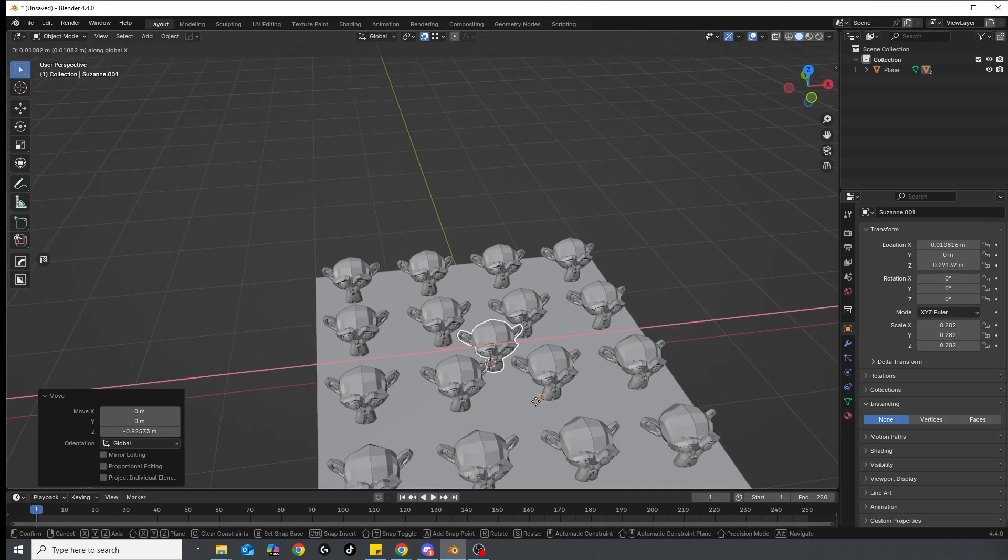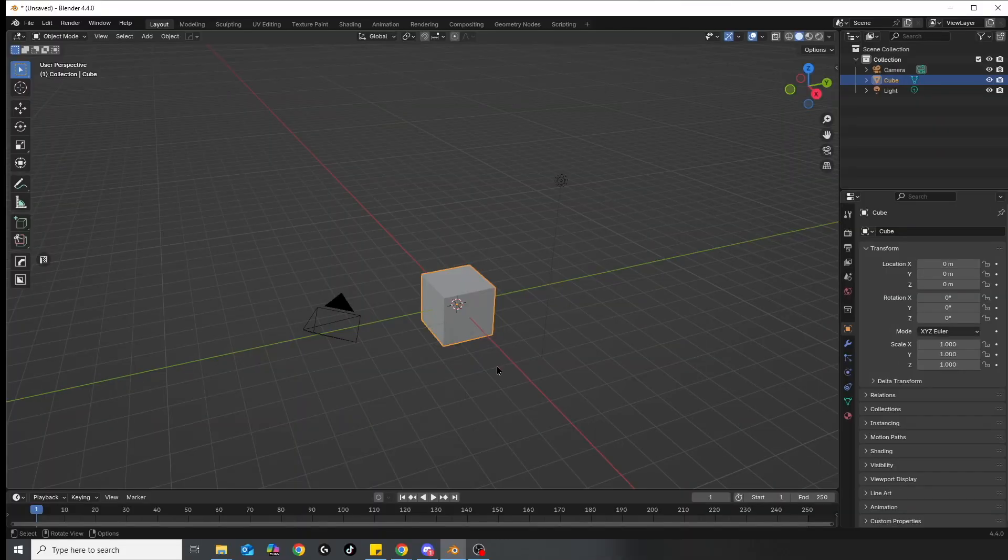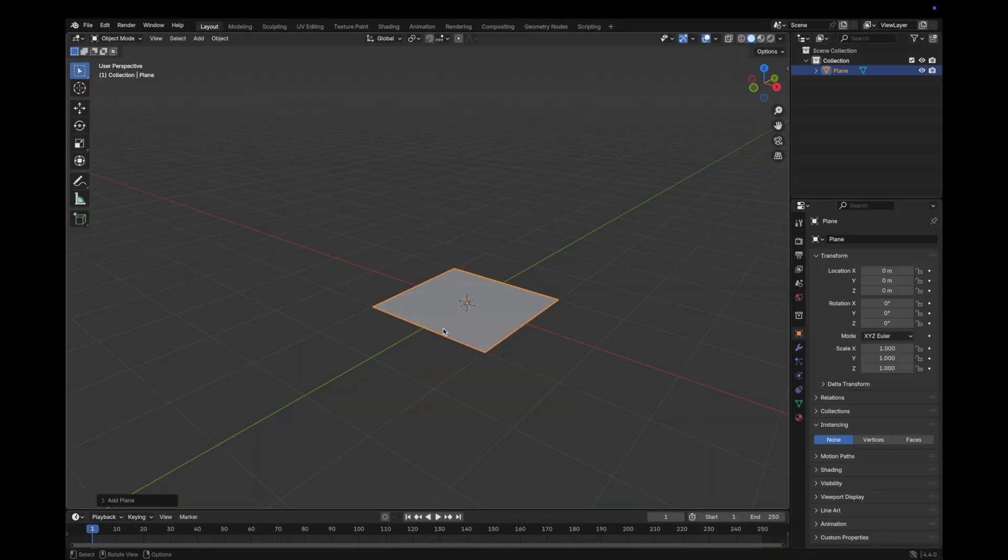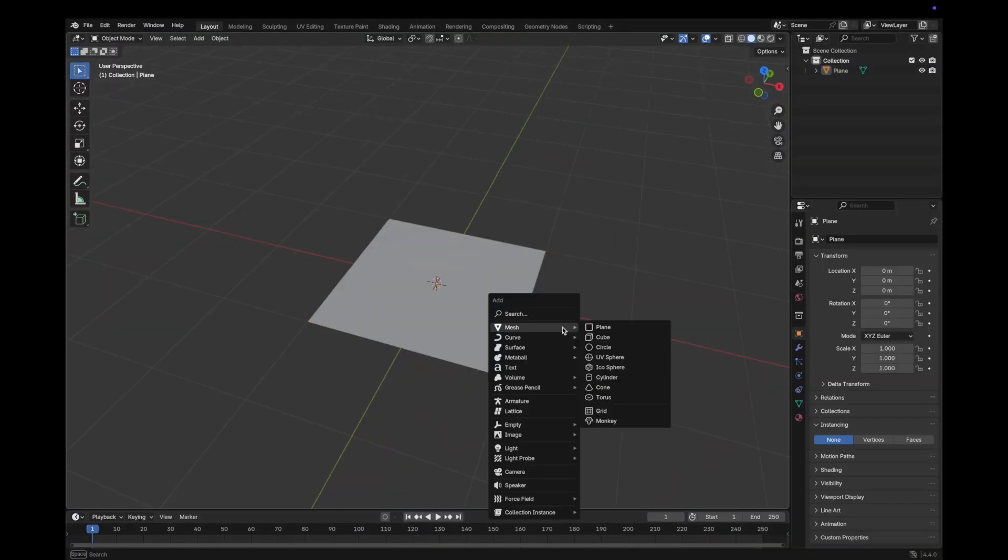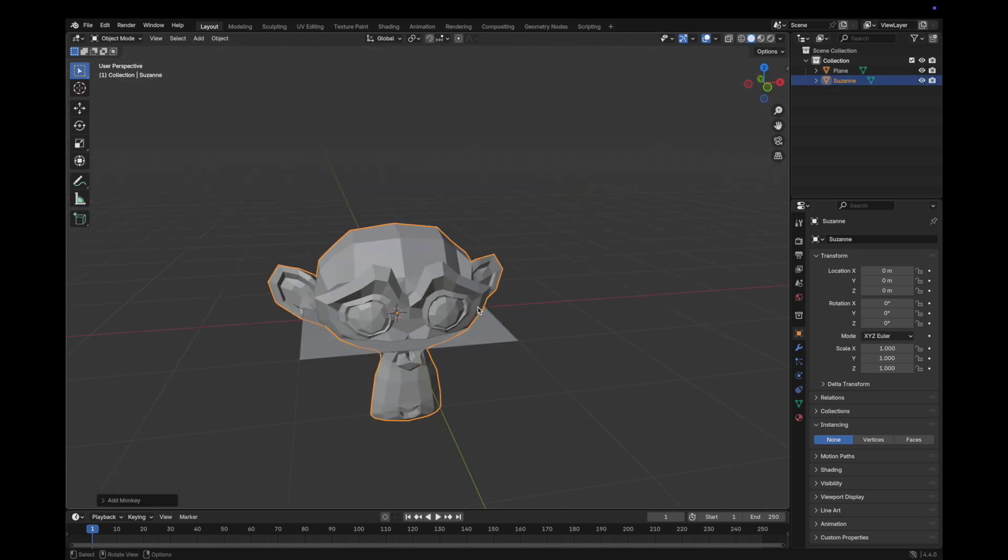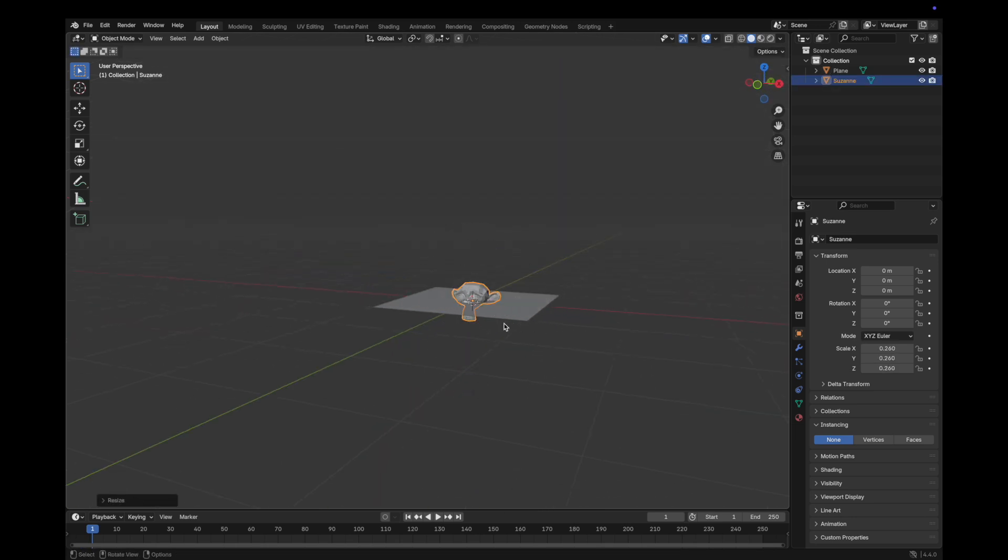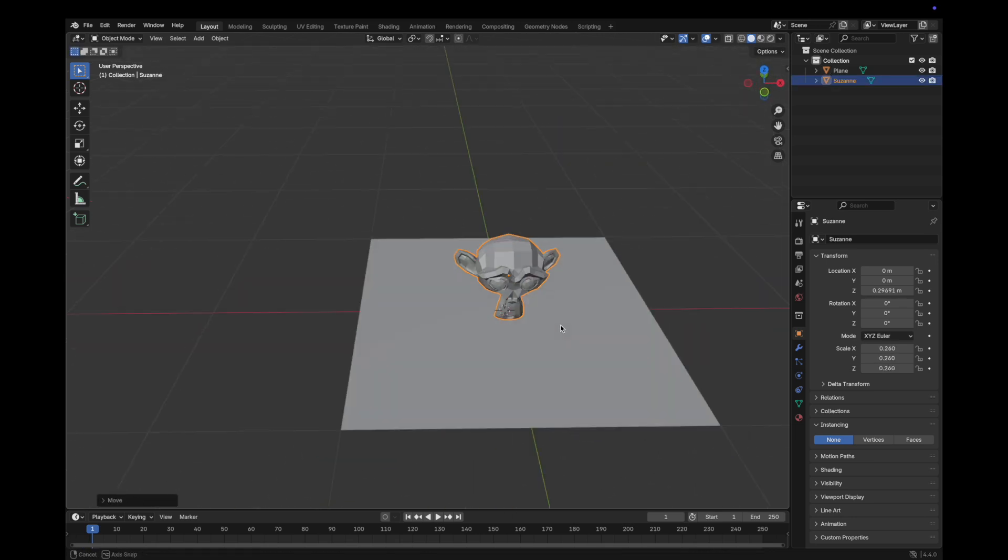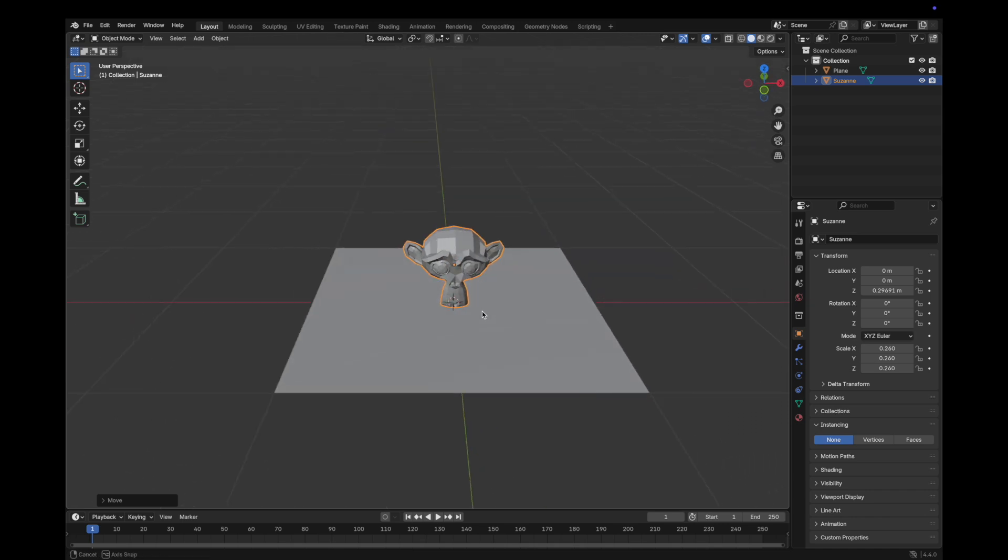Let's visualize this. Throw away the cube and spawn in a plane. And for demonstrating I'll summon Suzanne over here. For instancing to happen you need to parent the object that you want to duplicate to the object that you want to duplicate with.